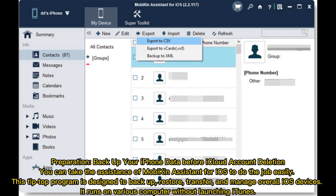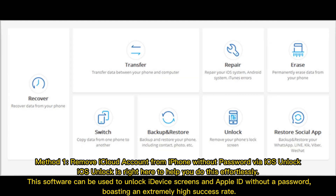Preparation: Back up your iPhone data before iCloud account deletion. You can take the assistance of MobaKin Assistant for iOS to do the job easily. This program is designed to back up, restore, transfer, and manage overall iOS devices, and it runs on various computers without launching iTunes.